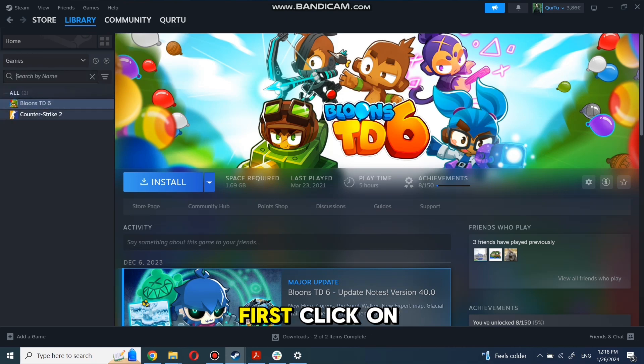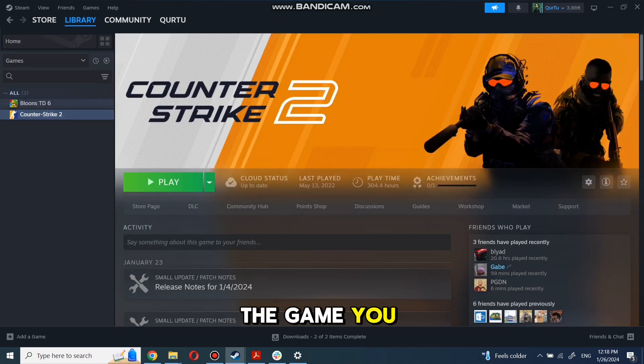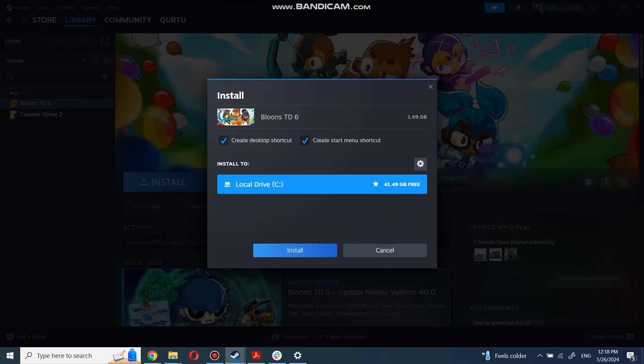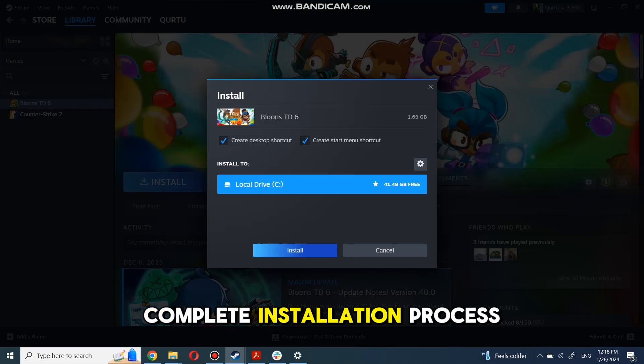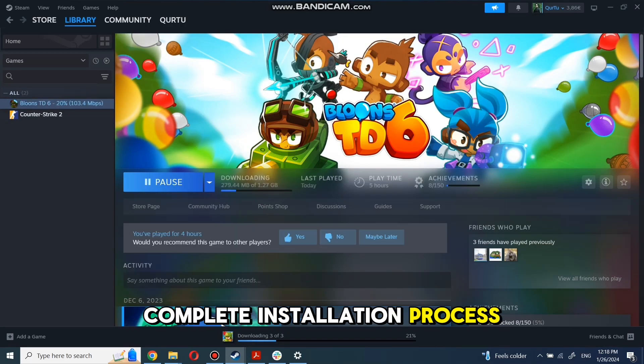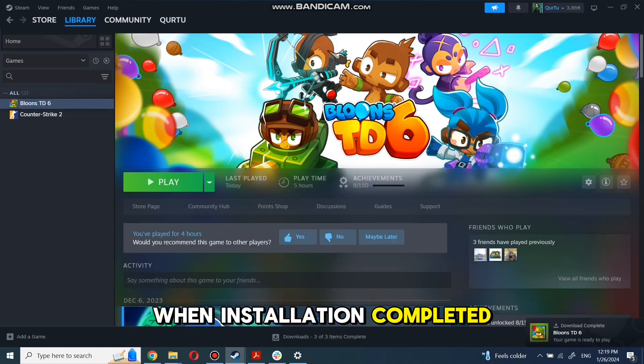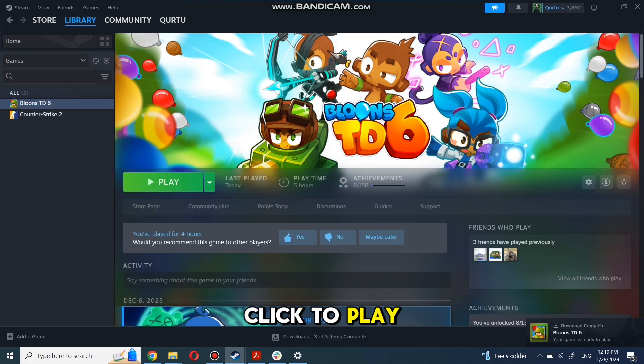First, click on the game you want to play. Now click Install. Complete the installation process. When installation is completed, click to play.